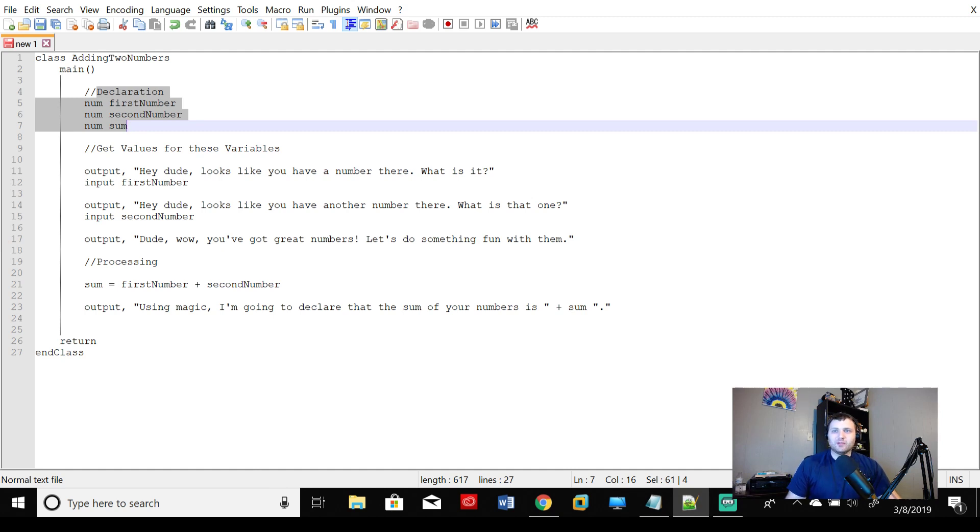It says, dude, wow, you've got great numbers. Let's do something fun with them. And then we're going to do our processing.